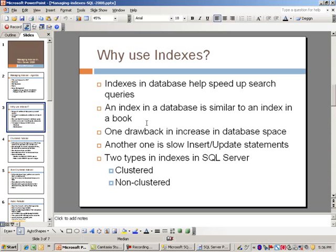An index in a database is really similar to an index in a book. If you're reading a book and trying to find a certain chapter or term, instead of going through the whole book you can simply go to the index which will point you in the right direction. That's the concept - it retrieves information from a database table in a faster manner than going through the whole table.